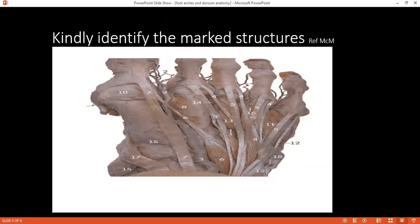Can you tell me about the sensory nerve supply of the dorsum of the foot? The sensory supply is by the superficial peroneal nerve, except for the first web space which is supplied by the deep peroneal nerve. What part is supplied by the sural nerve? The sural nerve supplies the lateral part of the foot.